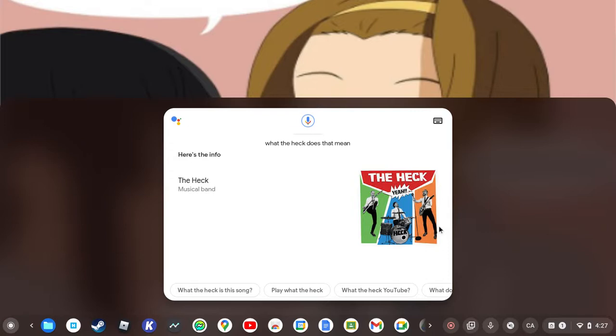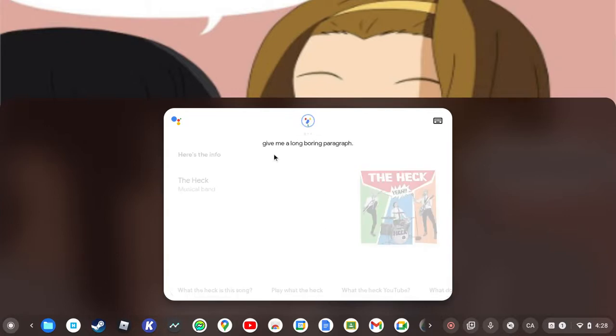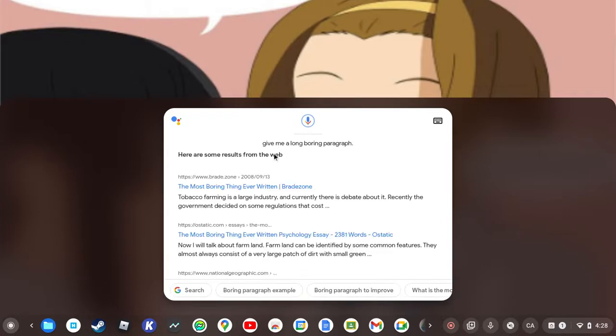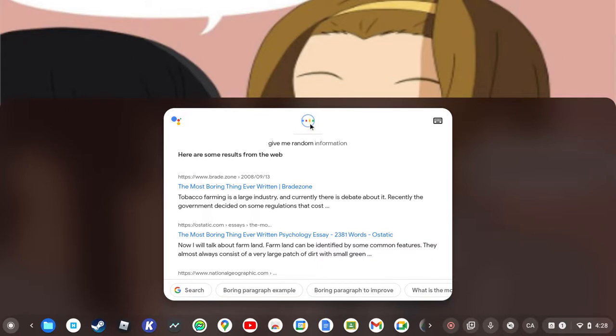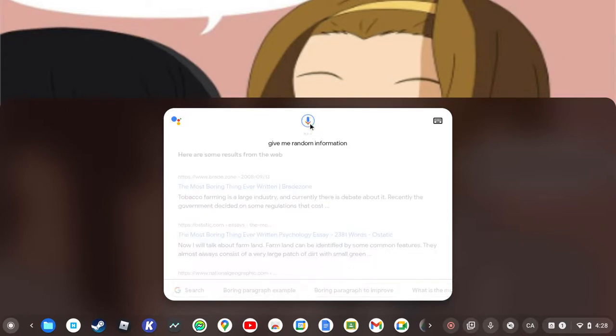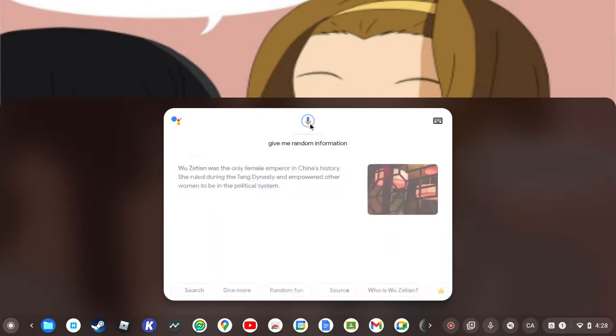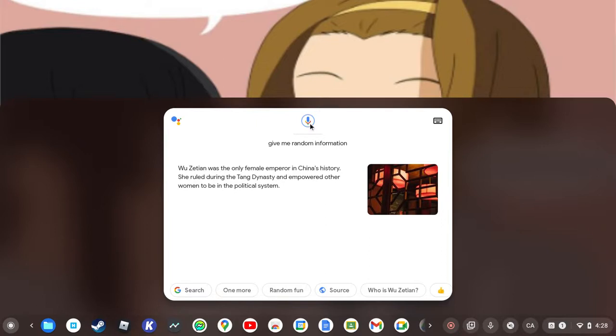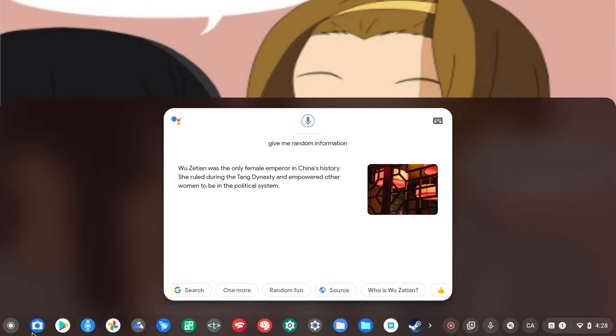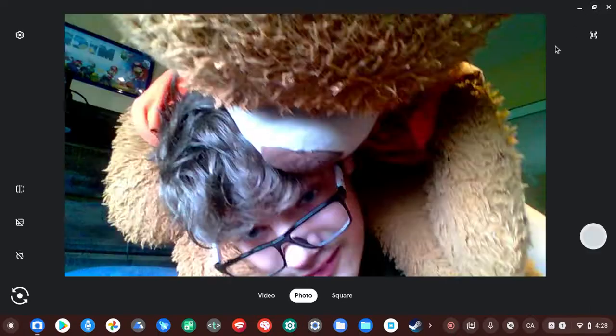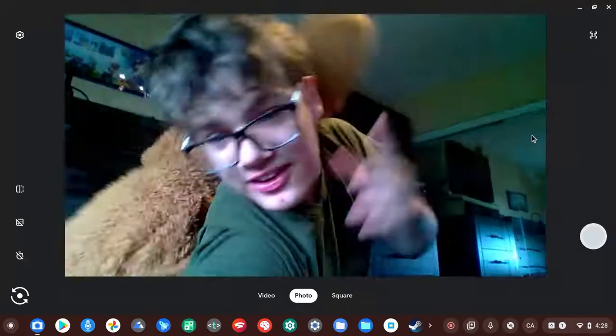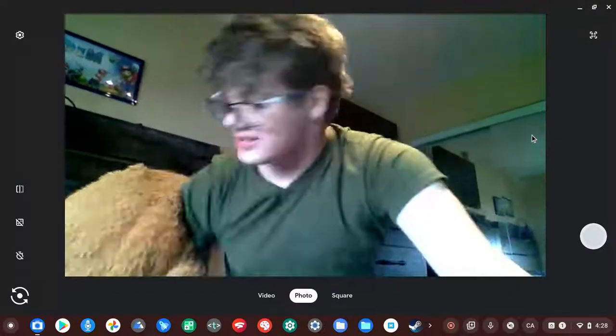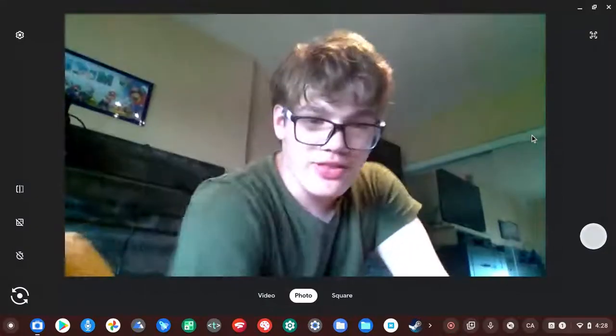Hey Google, give me a long boring paragraph. This came back from a search. I said something, give me random information. According to Wikipedia, Wu Zetian was the only female emperor in China's history. She ruled during the Tang Dynasty and empowered other women to be in the political system. Okay, what the heck does that even mean? They're perfectly mean, it's not words.